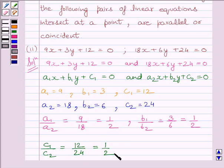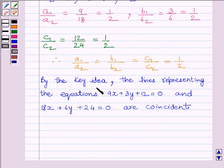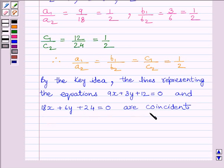We can see that a1 upon a2 is equal to 1 upon 2, b1 upon b2 is equal to 1 upon 2, and c1 upon c2 is equal to 1 upon 2, which implies a1 upon a2 is equal to b1 upon b2 is equal to c1 upon c2, equal to 1 upon 2. By the key idea, the lines representing the equations 9x plus 3y plus 12 is equal to 0 and 18x plus 6y plus 24 is equal to 0 are coincident.